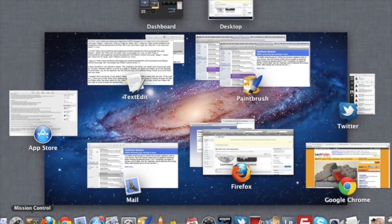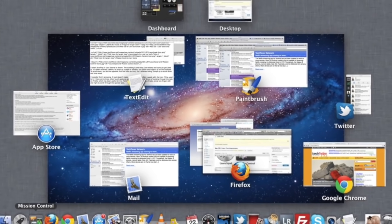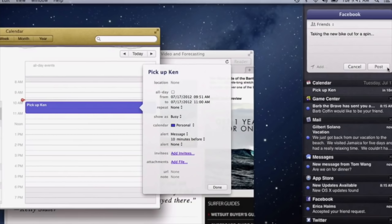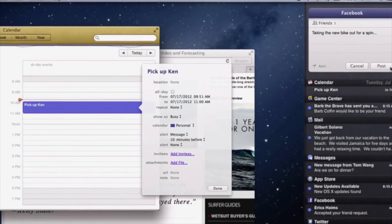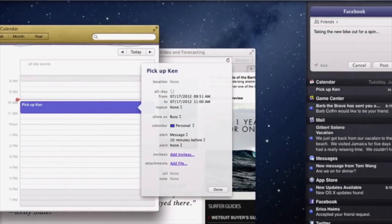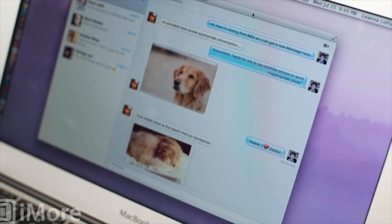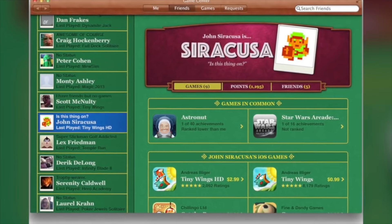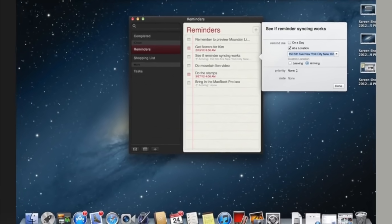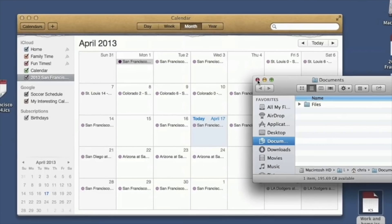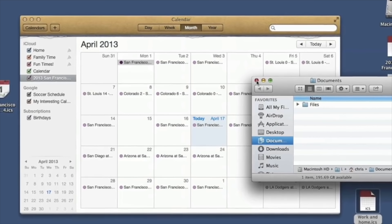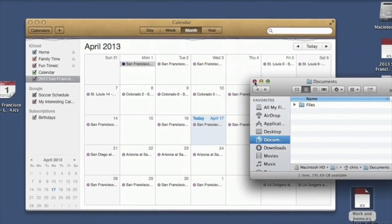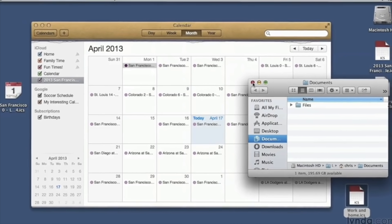Mac OS 10.8 Mountain Lion further integrated iOS with the Mac in 2012, introducing Notification Center, iMessage as a replacement for iChat, Game Center, Reminders, and Notes. Apps like Address Book and iCal were renamed Contacts and Calendar to match their iOS counterparts.